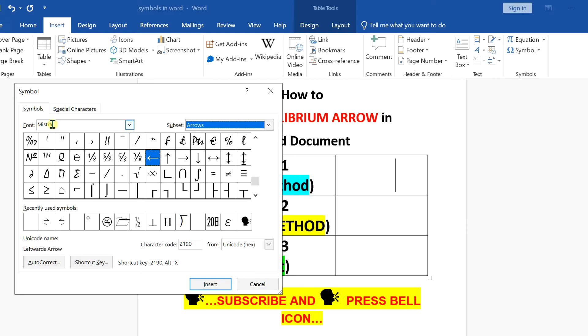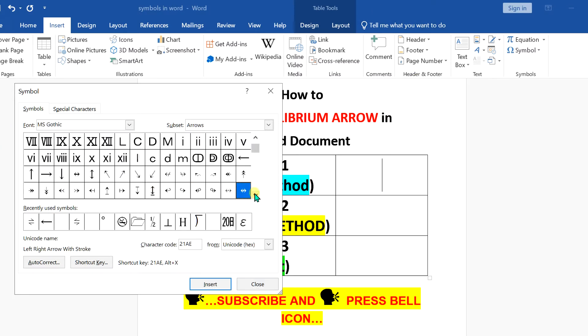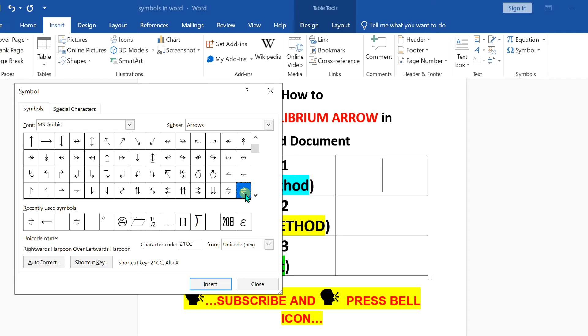And under the fonts here, type MSGOTHIC Gothic. Press enter on your keyboard and you will see now these arrows. Now scroll down a little and you will see here option of equilibrium arrow. Click on it and it will be highlighted by the blue color. Then click insert to enter the equilibrium arrow.